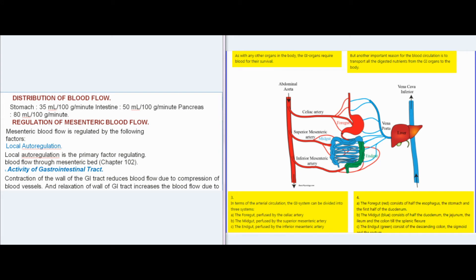Mesenteric Circulation: Distribution of blood flow. Stomach receives 35 ml/100g/minute, intestine receives 50 ml/100g/minute, and pancreas receives 80 ml/100g/minute. Mesenteric blood flow is regulated by the following factors. Local autoregulation is the primary factor regulating blood flow through the mesenteric bed.